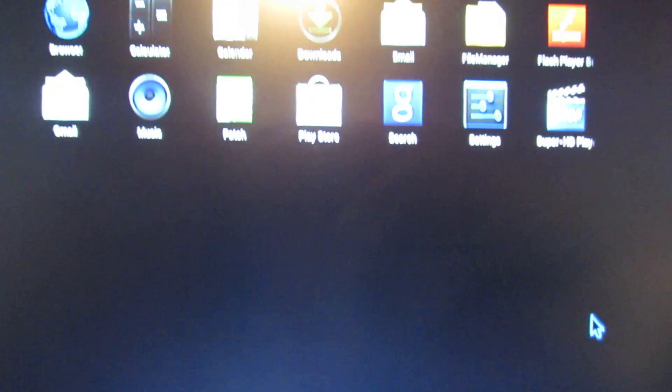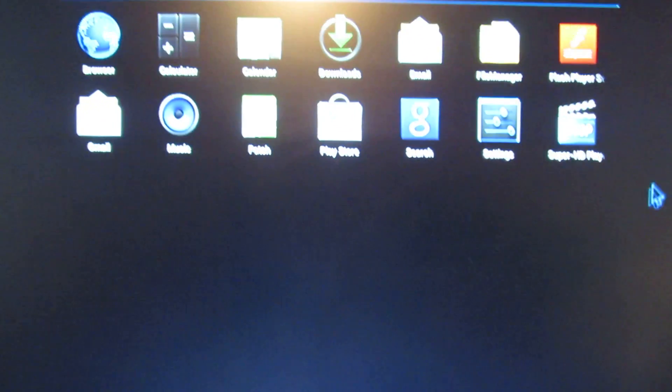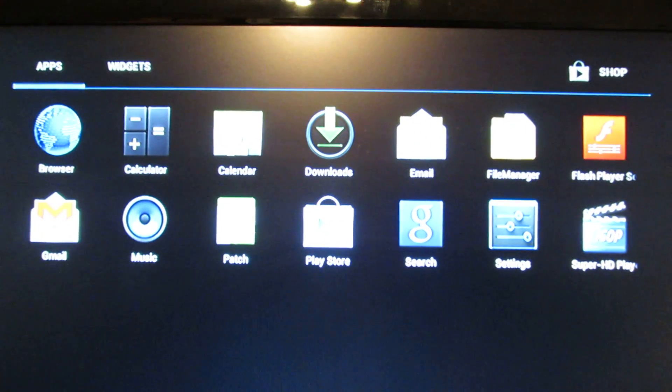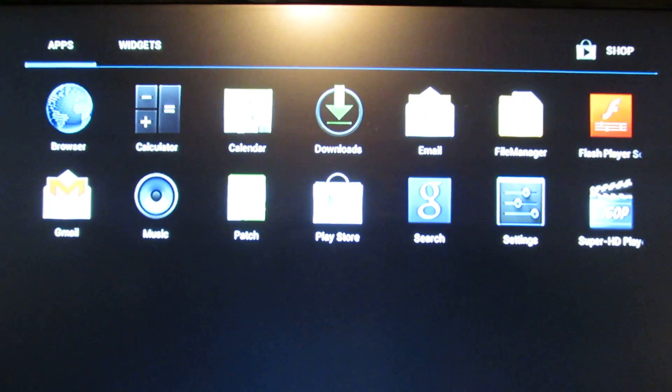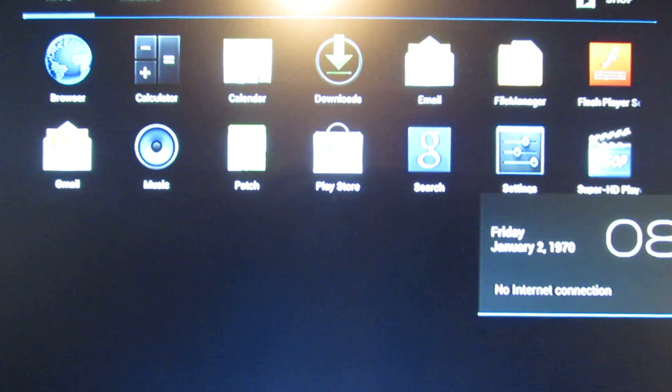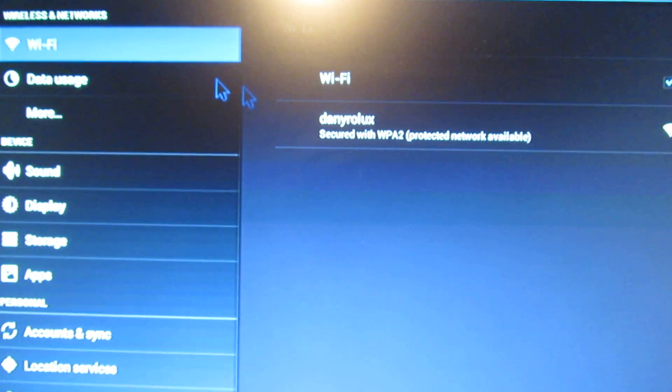Okay, so the launcher. These are the default applications. Let's take a look at the wireless connection.